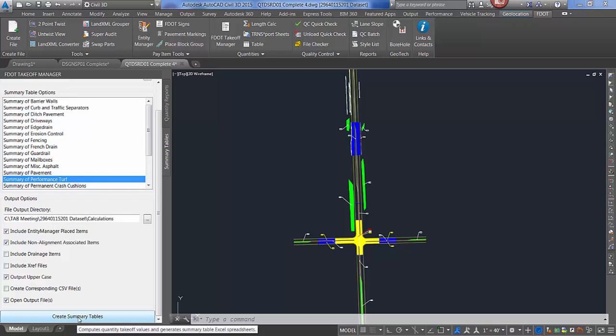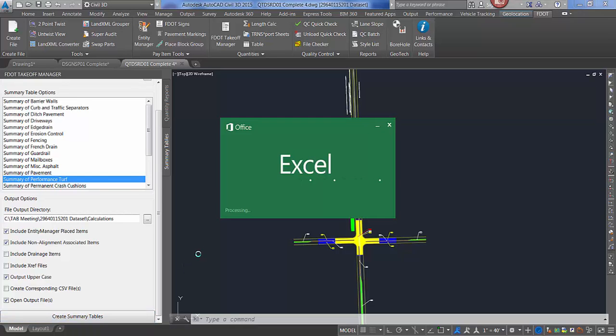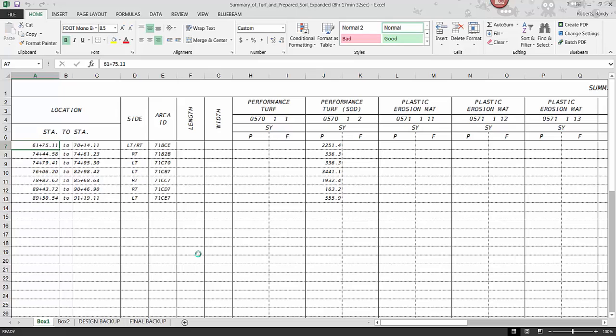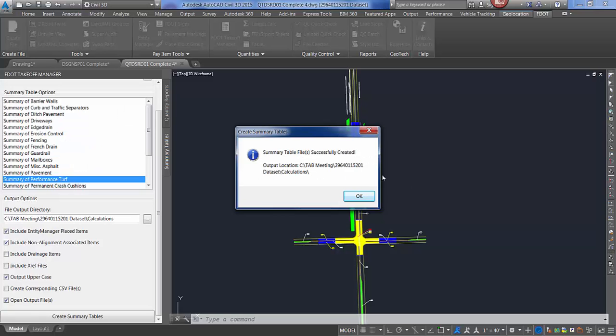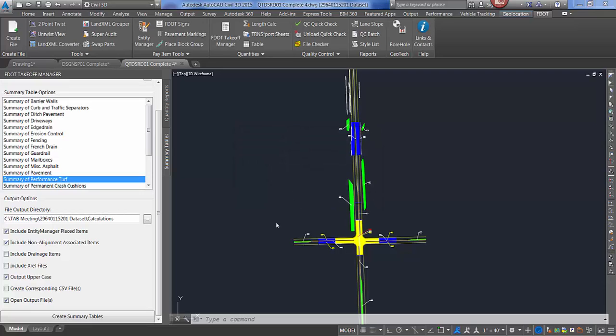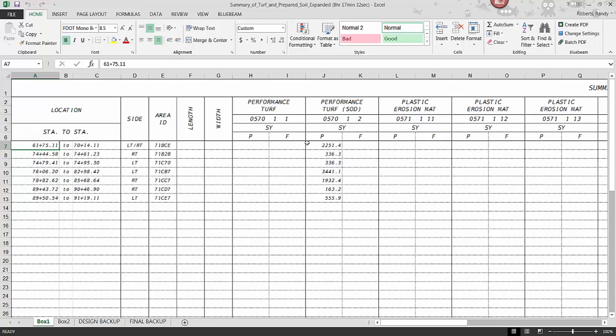When options are selected, click create summary tables. At this point, a notification comes up telling you it was created successfully. The file will open automatically in Excel.